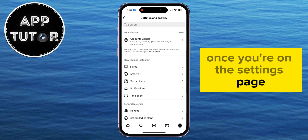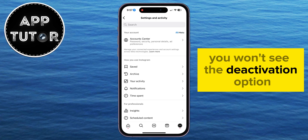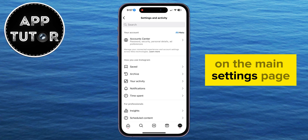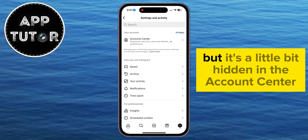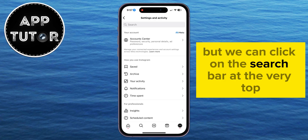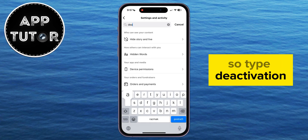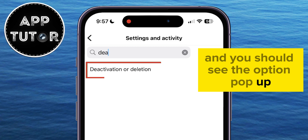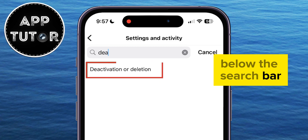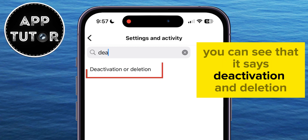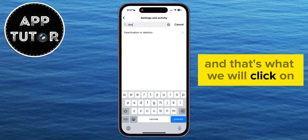Once you're on the settings page, you won't see the deactivation option on the main settings page — it's a little bit hidden in the account center. But we can click on the search bar at the very top to find the option and save us a little time. Type 'deactivation' and you should see the option pop up below the search bar. You can see that it says 'Deactivation and Deletion' — that's what we will click on.